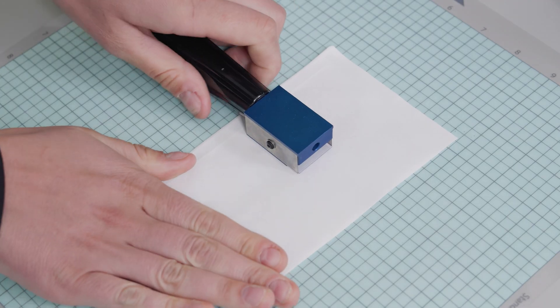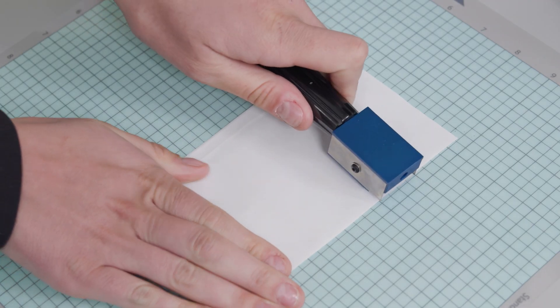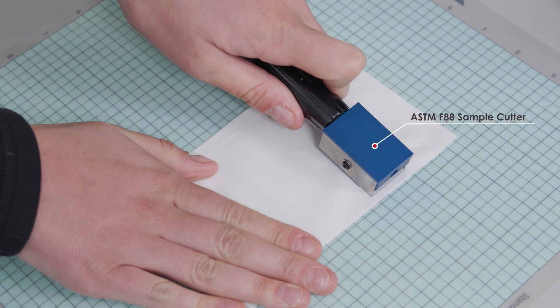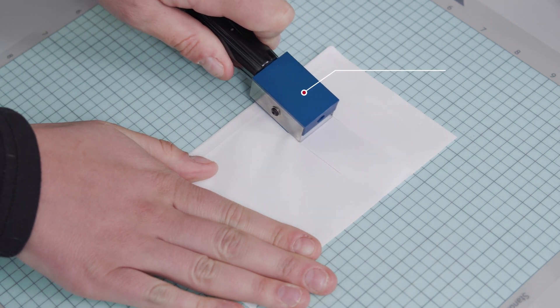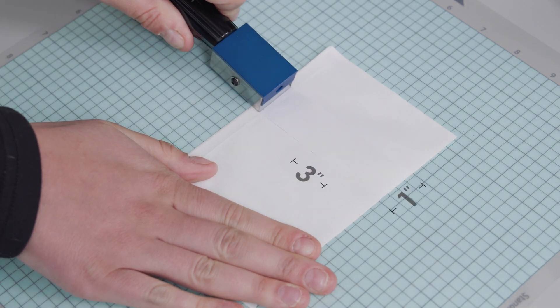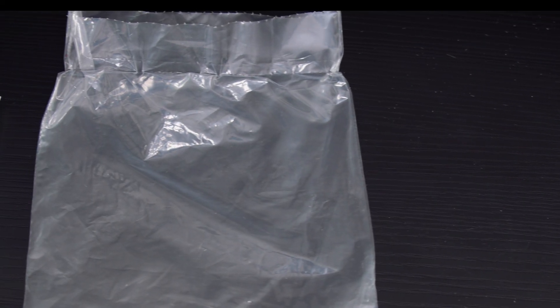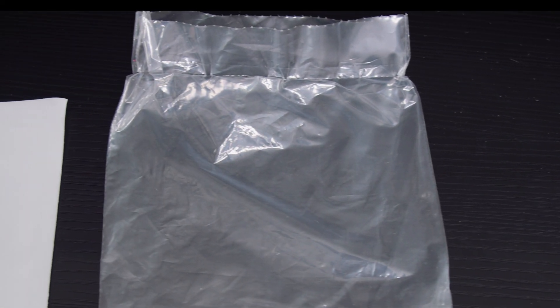When preparing specimens, raw materials should be cut with an ASTM F88 sample cutter with dimensions of 1 by 3 inches. Finished packages must be tested while empty.